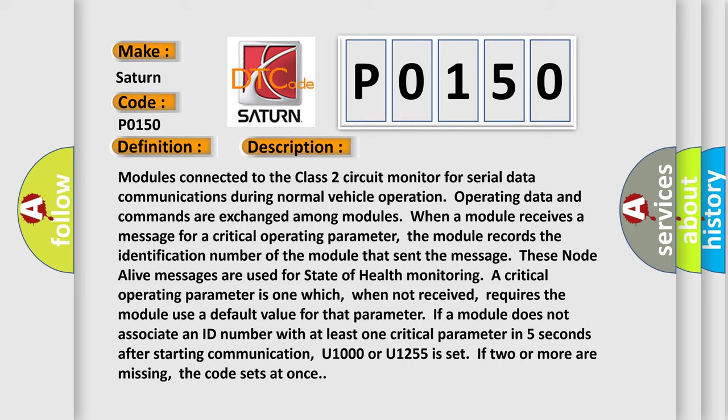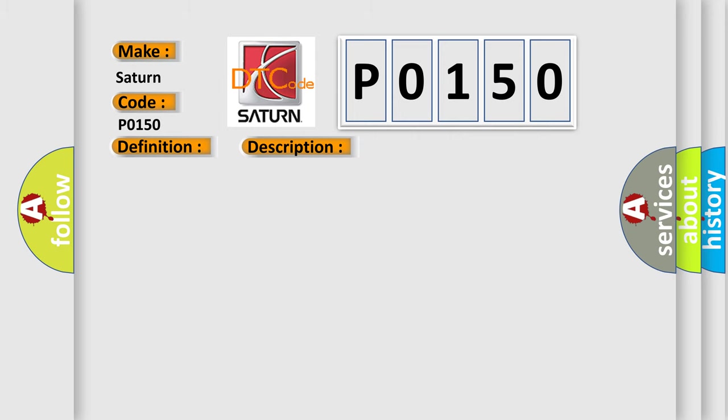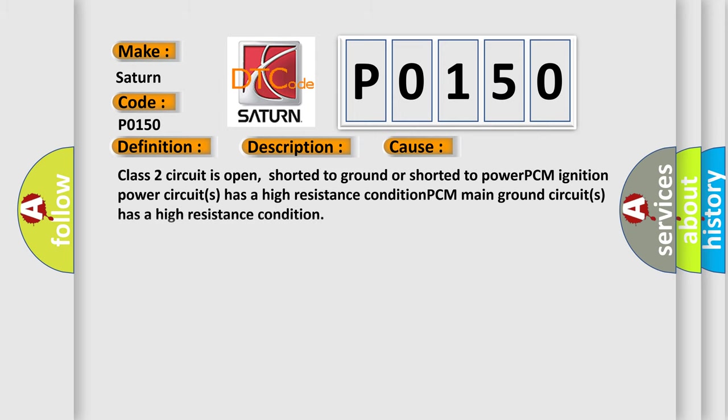This diagnostic error occurs most often in these cases: Class 2 circuit is open, shorter to ground or shorter to power. PCM ignition power circuits has a high resistance condition. PCM main ground circuits has a high resistance condition.